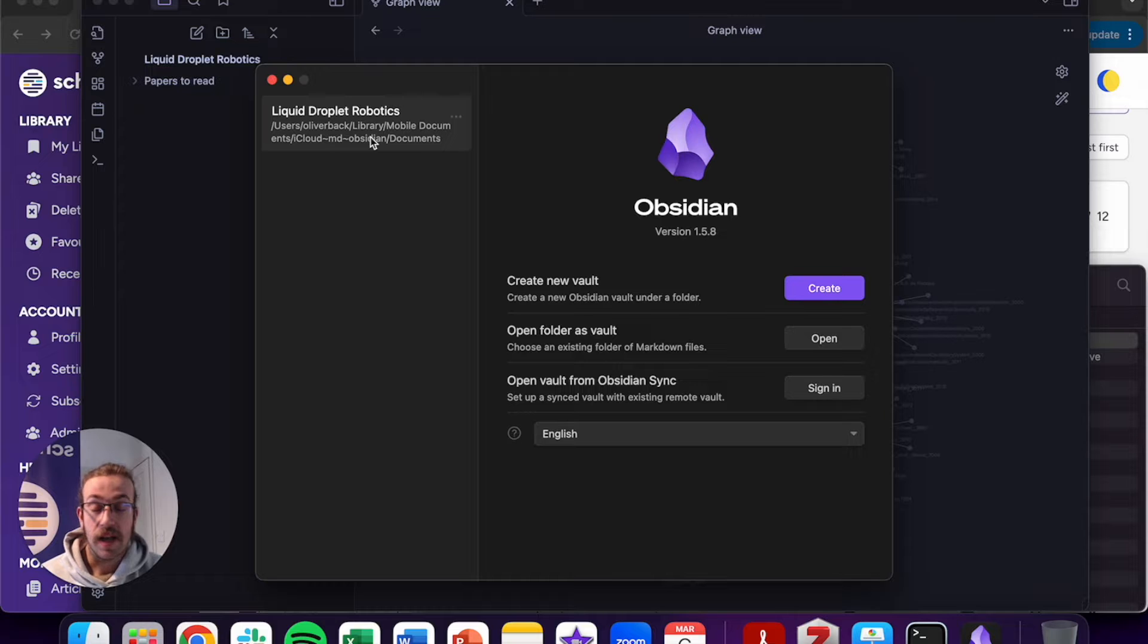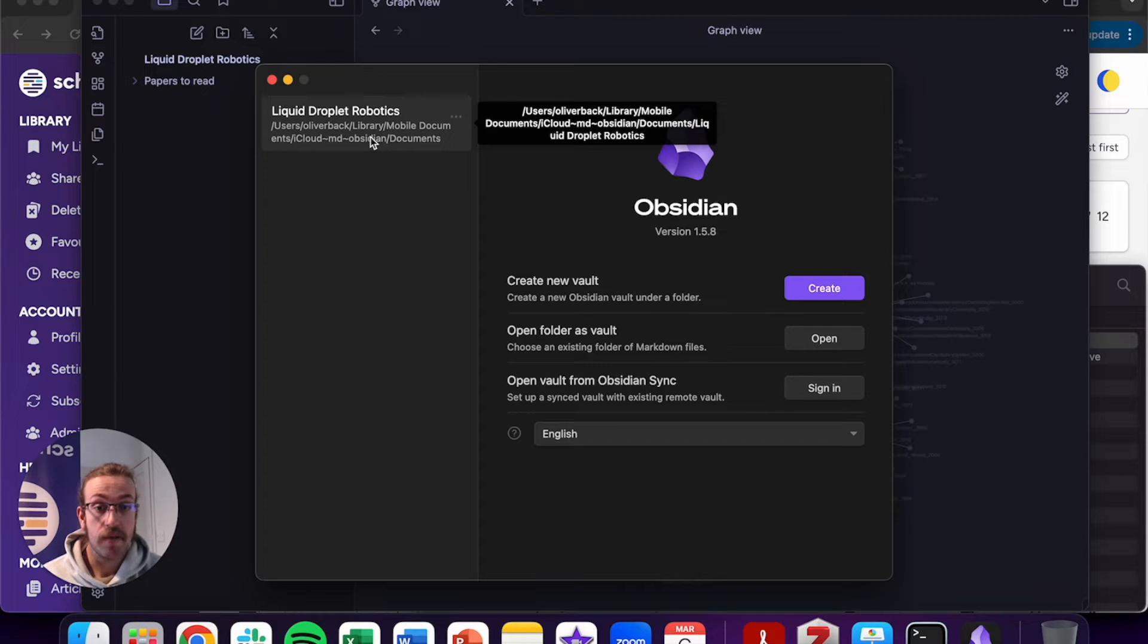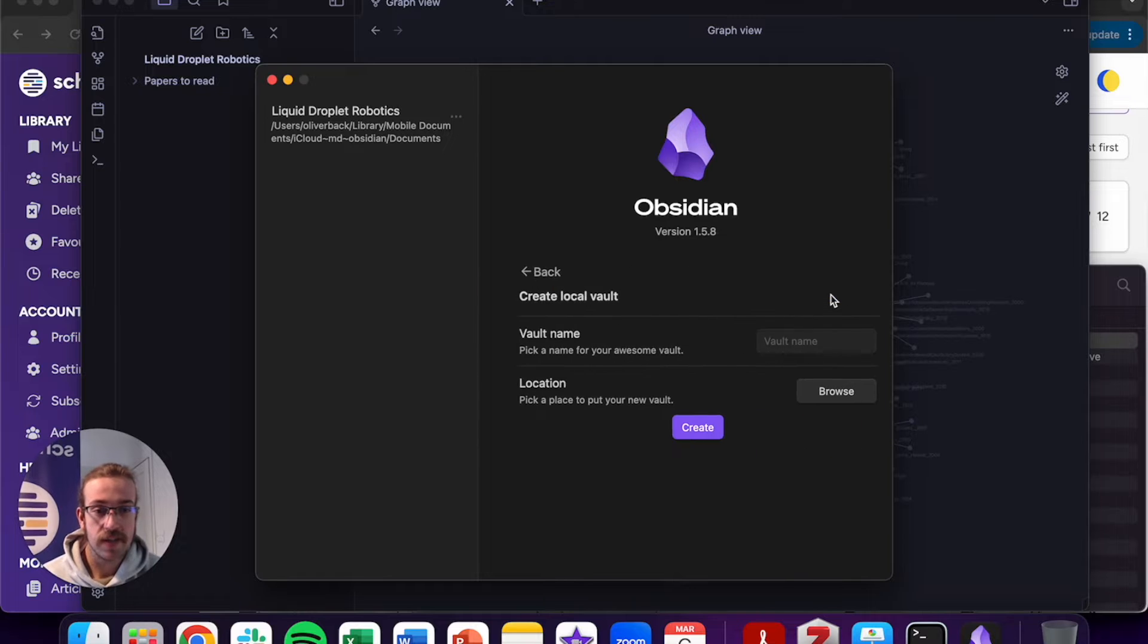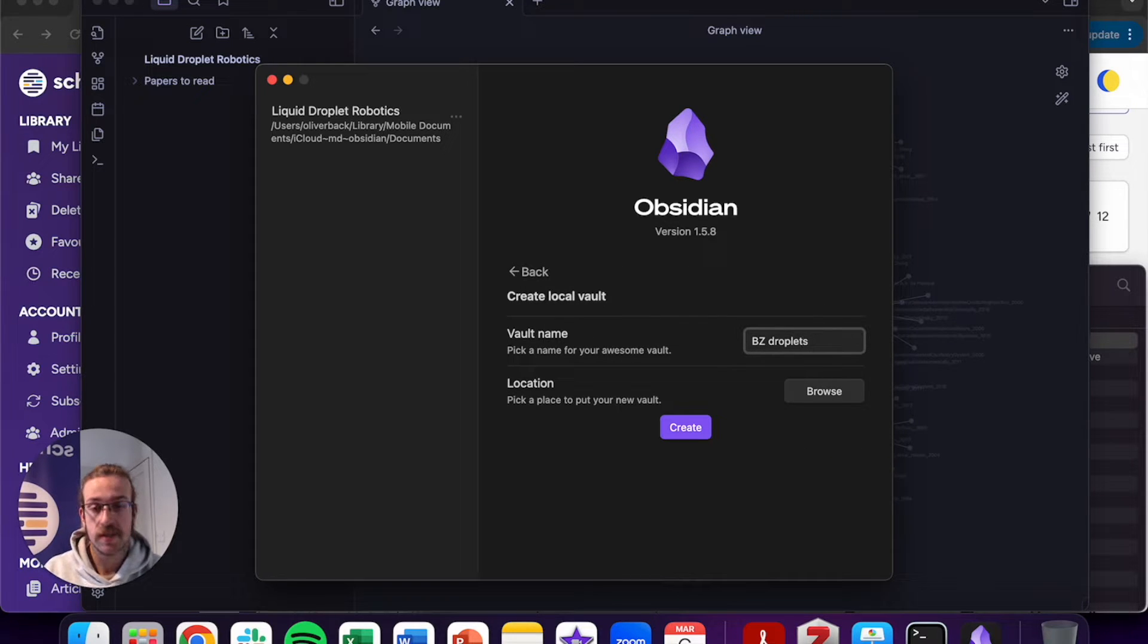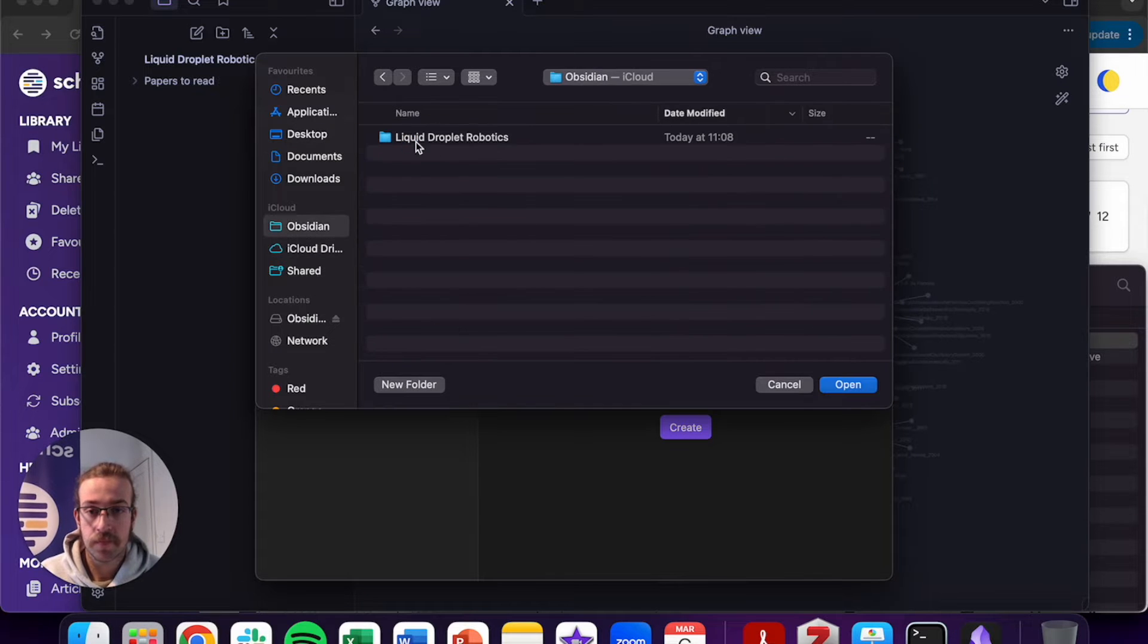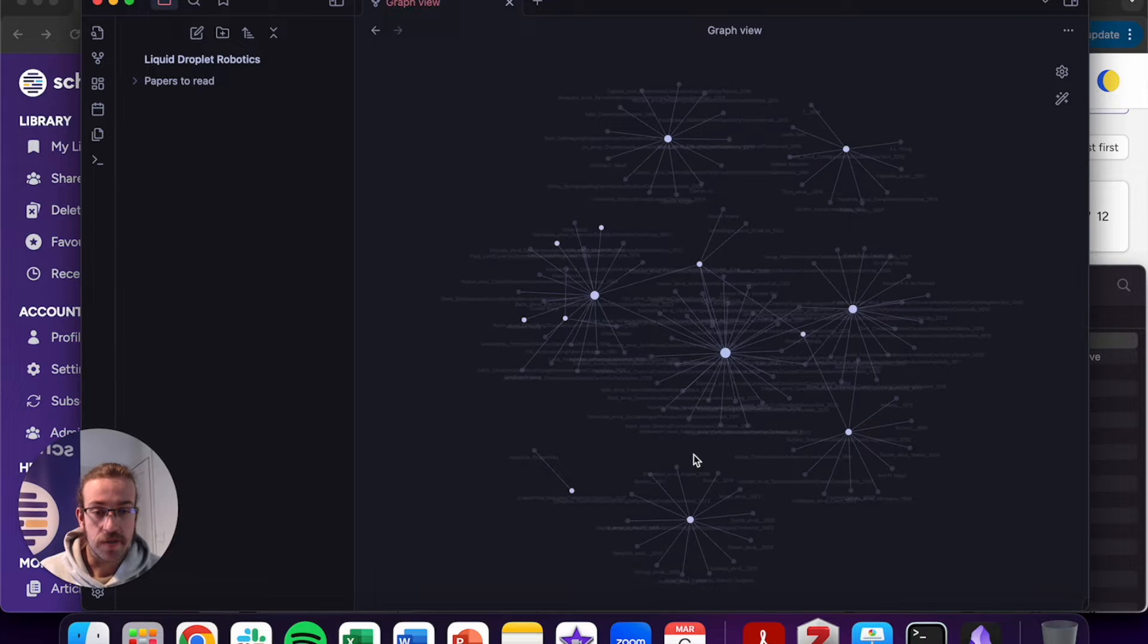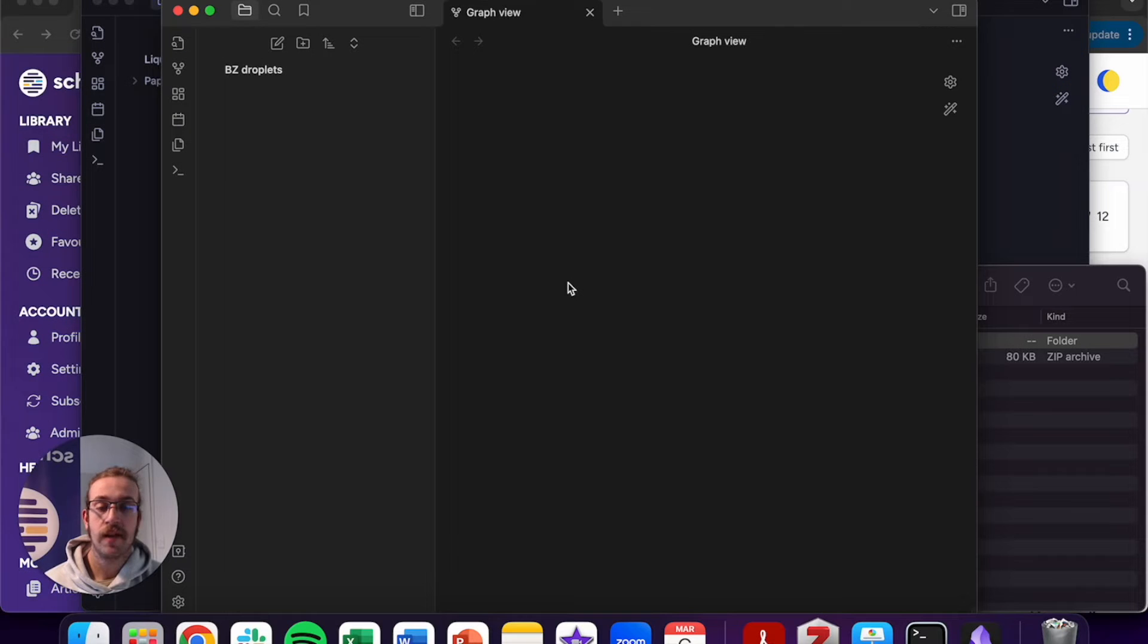We could import our new folder into the existing vault I have here. However, what I'm going to do today is click onto create. I'm going to name the vault BZ droplets and I'm going to decide where I want to store it. Click onto create and just like that we've got a new vault available.